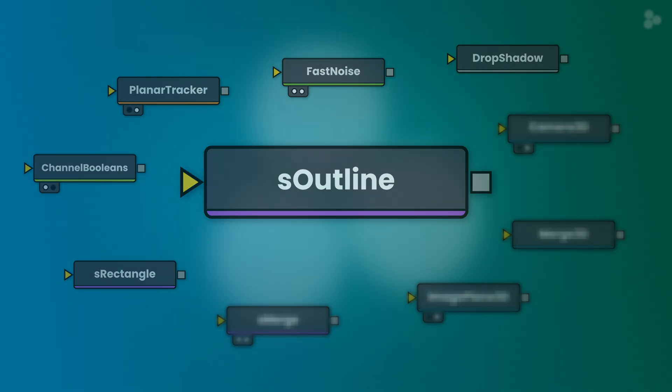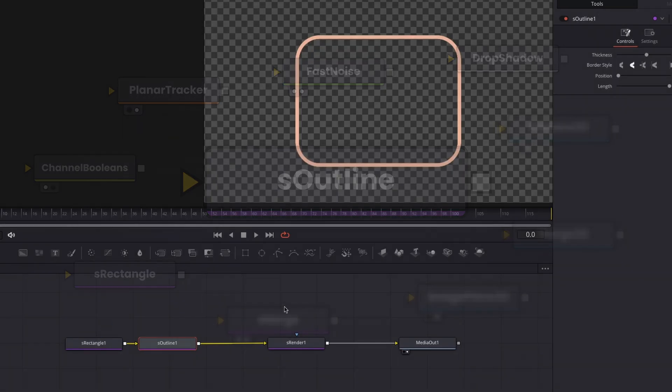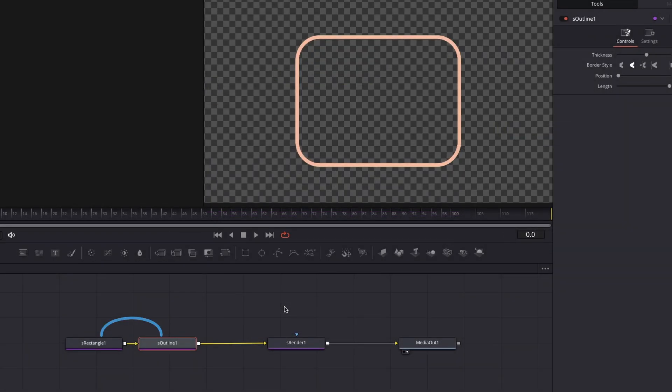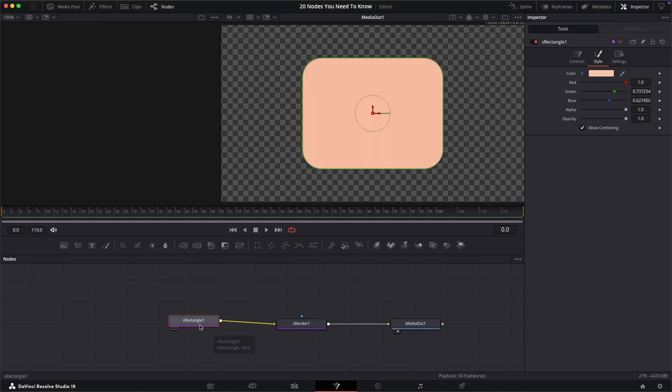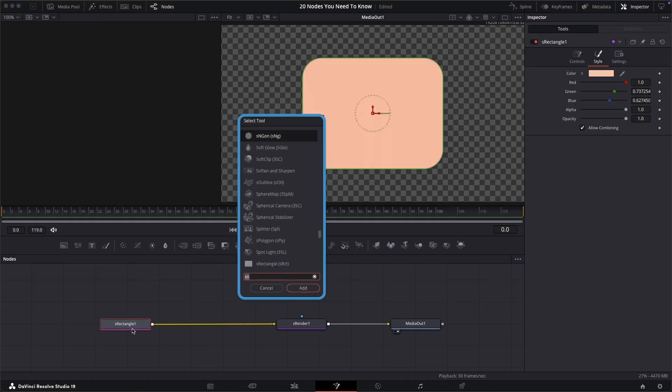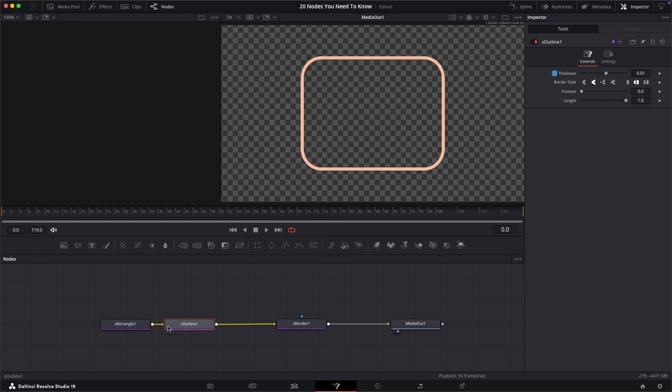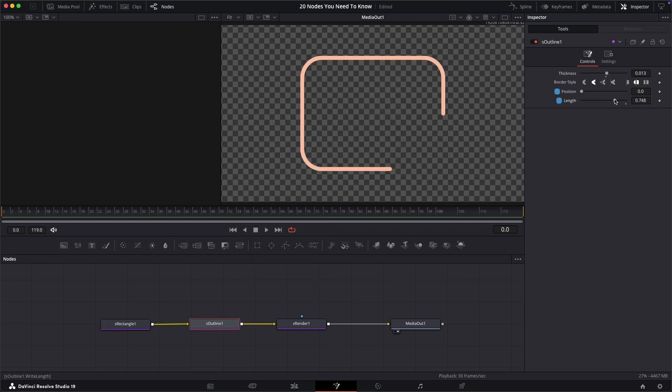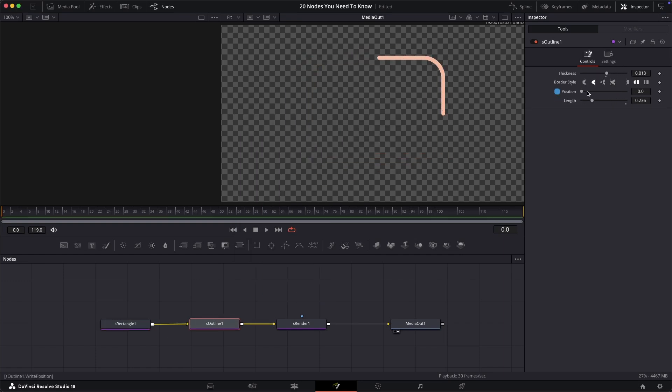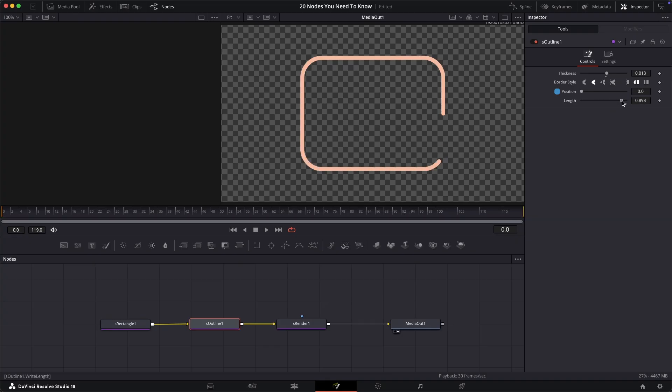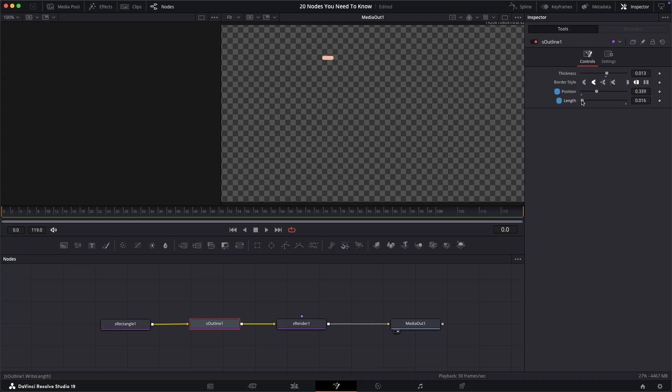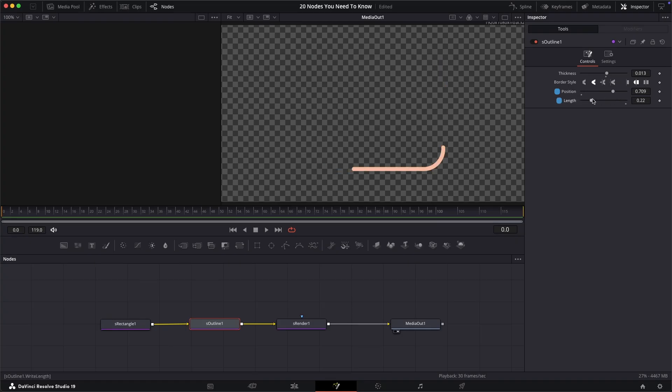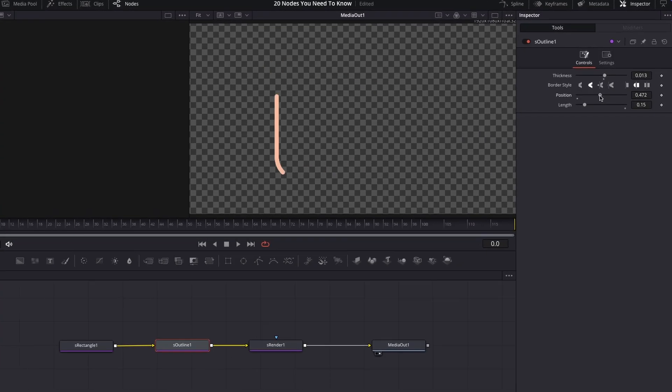The S outline node. Placed after the shape node but before the S render node, this allows you to just produce an outline of the given shape. In the controls you can change things like line thickness and then also change the length and position of this outline. The length value is a way to animate the drawing on of the outline and the position value uses the part of the shape where that starts. Allowing you to make cool effects like these.